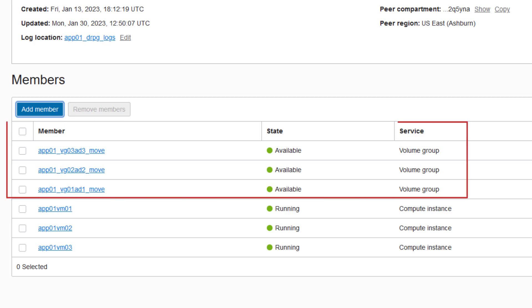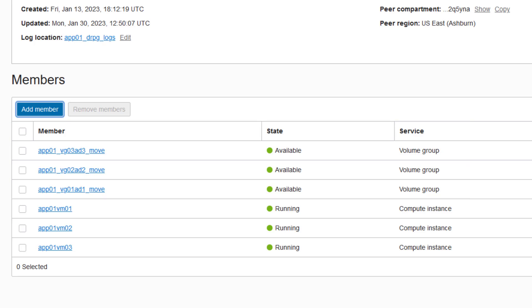This means you also need to add the volume groups containing the boot and block volumes for VMs as members of the DR protection group. Any volume groups you add as members for a movable compute must have cross-region replication enabled.